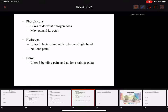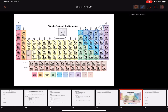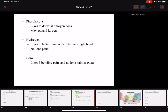Phosphorus likes to do what nitrogen does because phosphorus and nitrogen are in the same group and will have similar characteristics. Like sulfur, phosphorus can expand its octet.